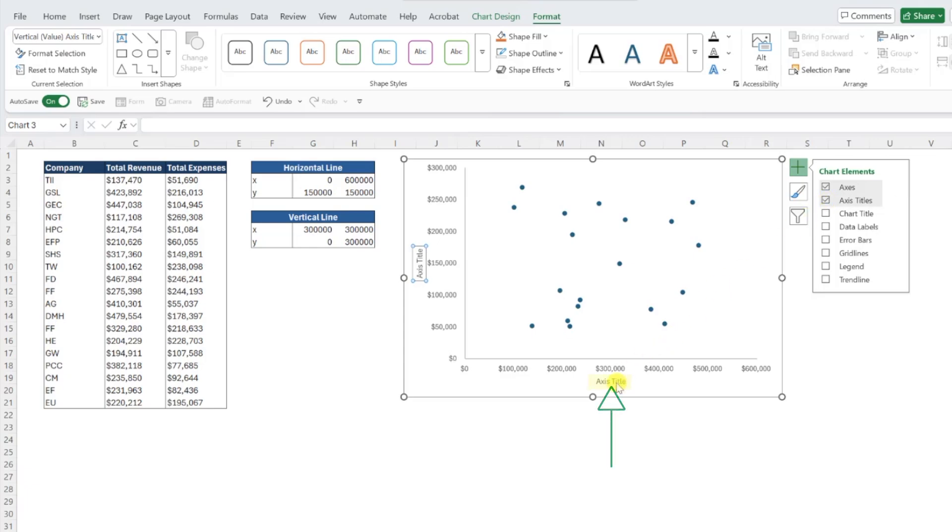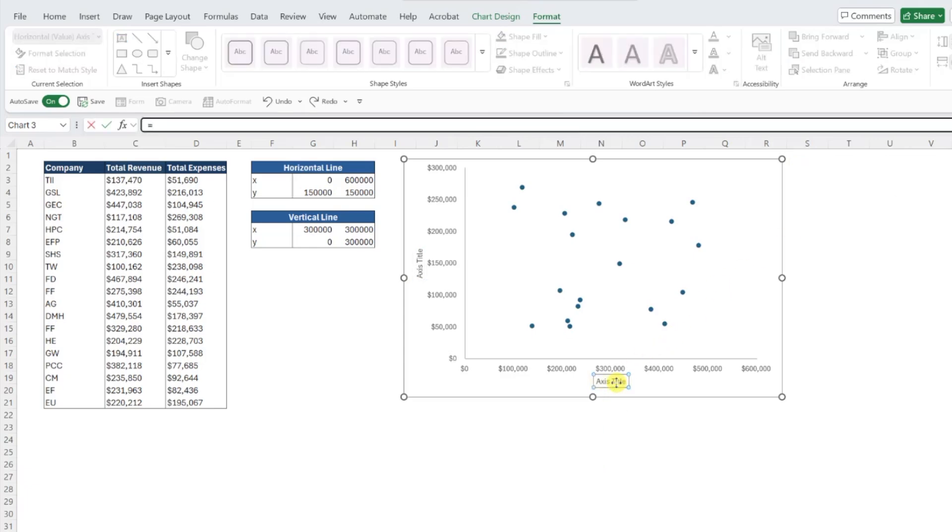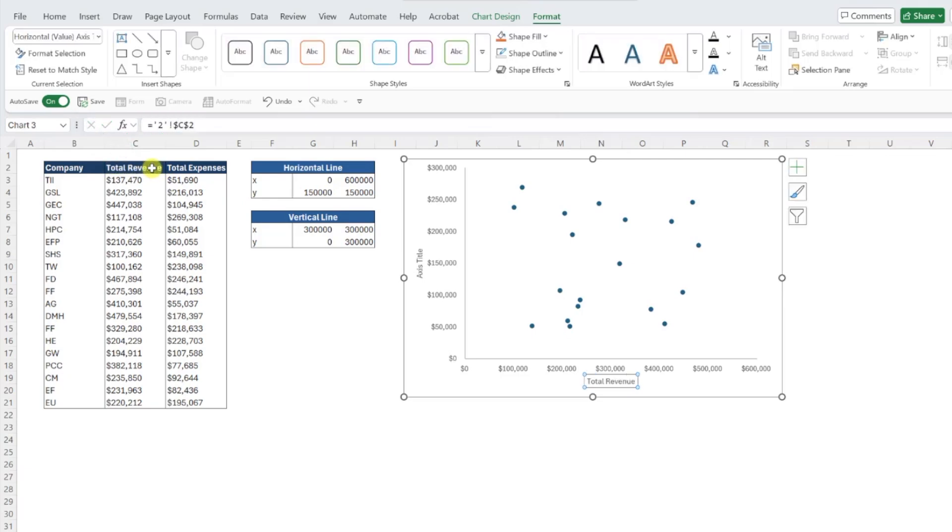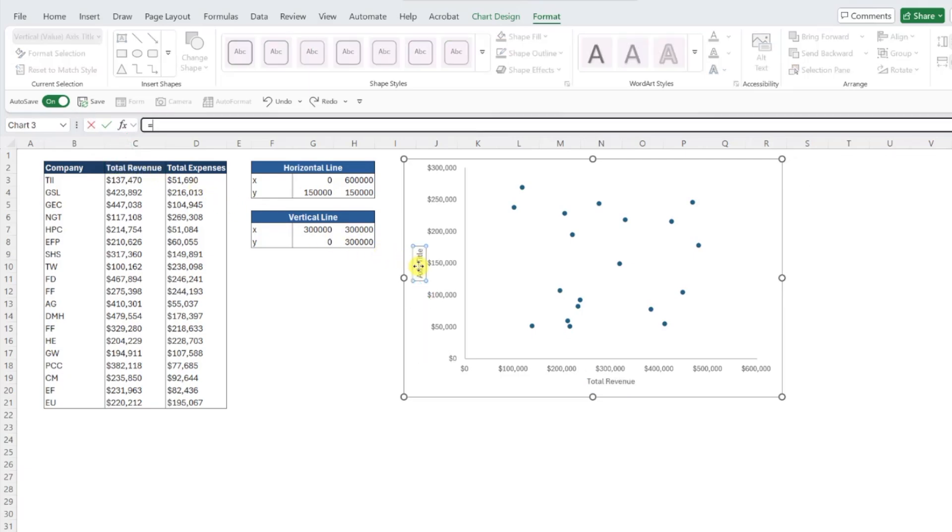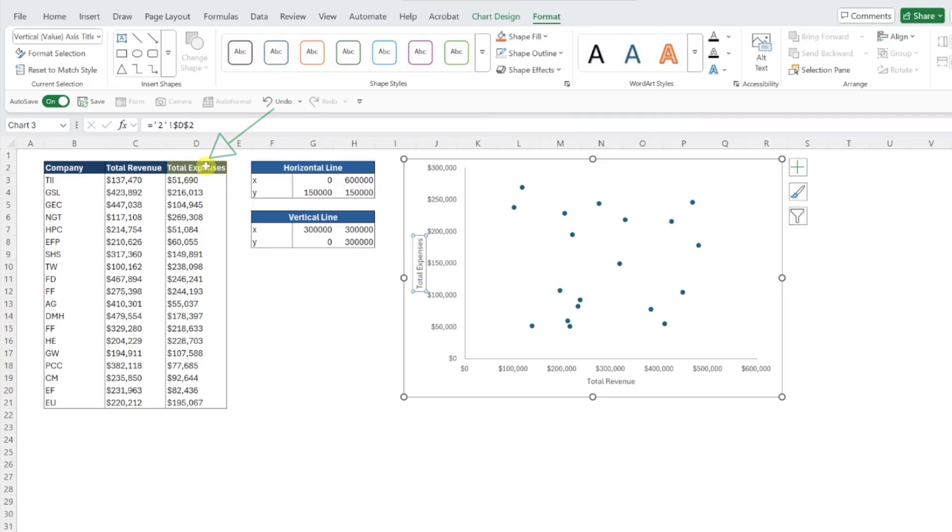Now we just need to set these titles equal to our data labels. So I'm going to select the x-axis title, hit the equal sign, and select total revenue. Repeat this for the y-axis by selecting the y-axis title, pressing the equal sign, and this time selecting total expenses.